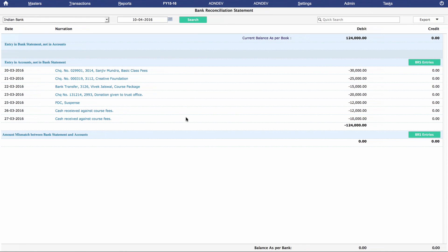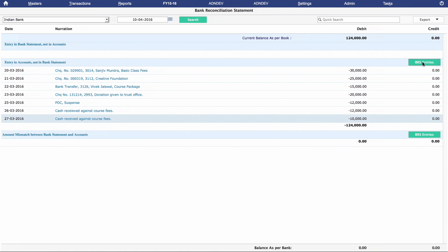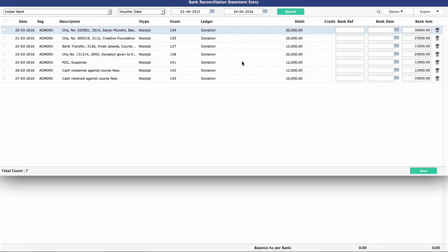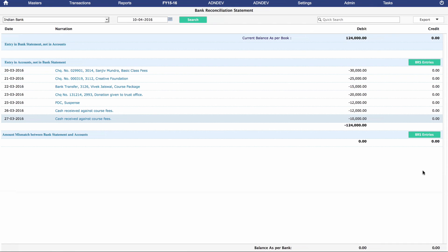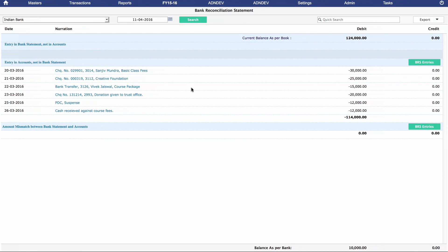You'll then see a date-wise list of unreconciled bank transaction entries. To reconcile the entries, navigate to the BRS Entries button at the top right and click. This opens the BRS Entry page, where you can enter the date of reconciliation — we are going to set it to April 11, 2016 — and hit Save at the bottom right. Navigating back to the BRS Report page and setting the date to April 11, 2016, you can see the previously unreconciled entry is no longer there. It has successfully been accounted for.